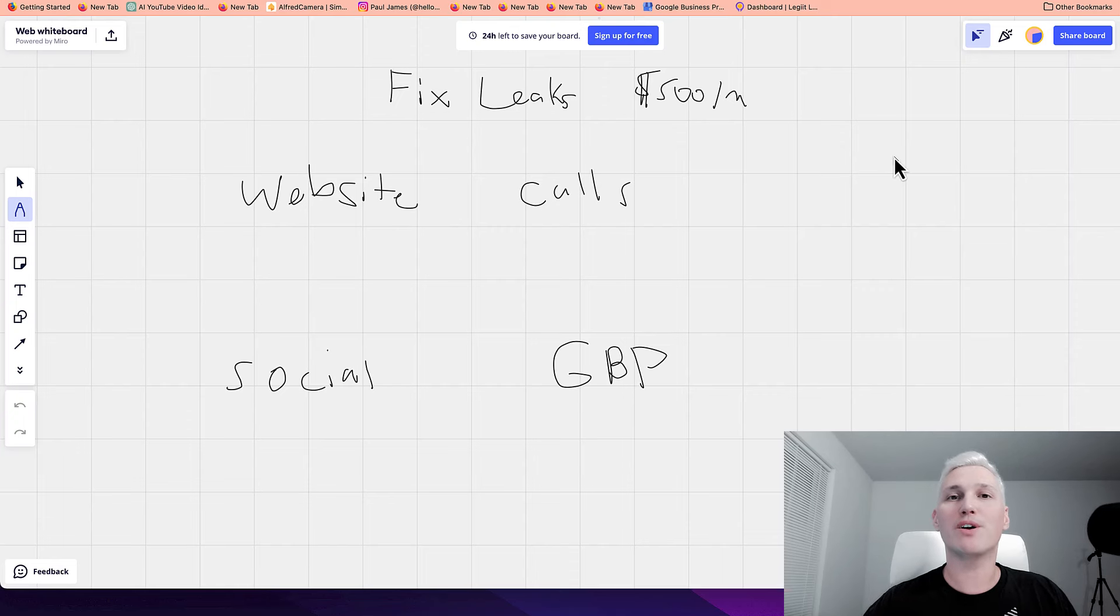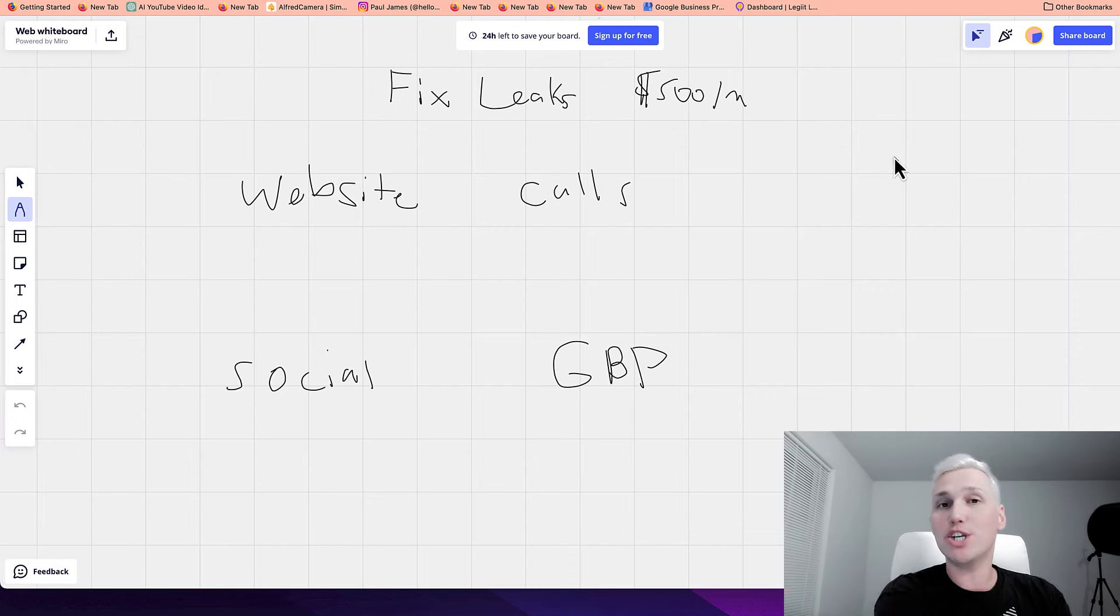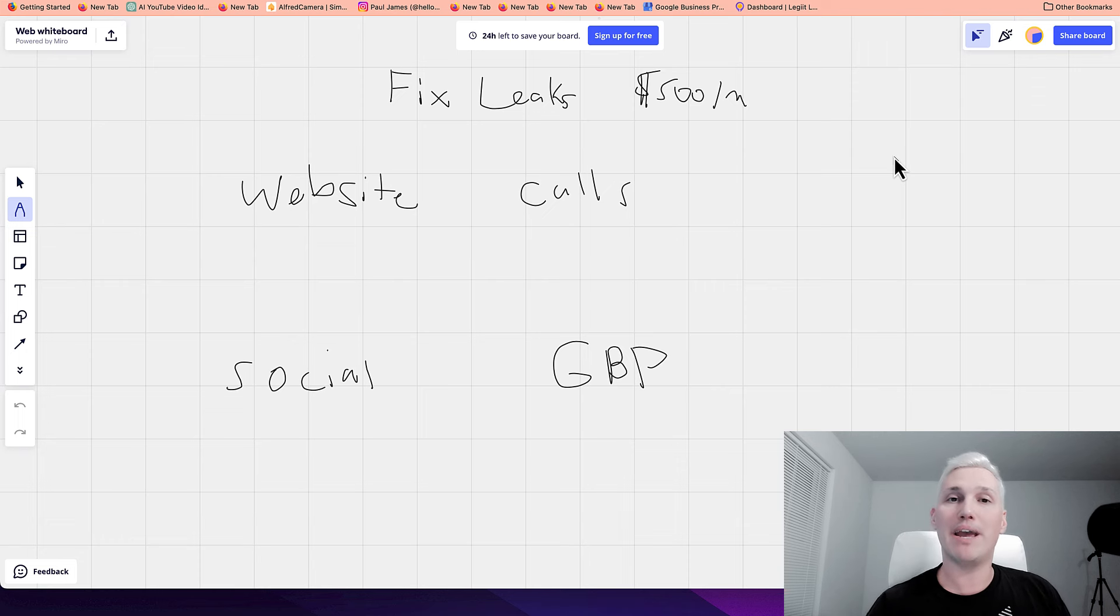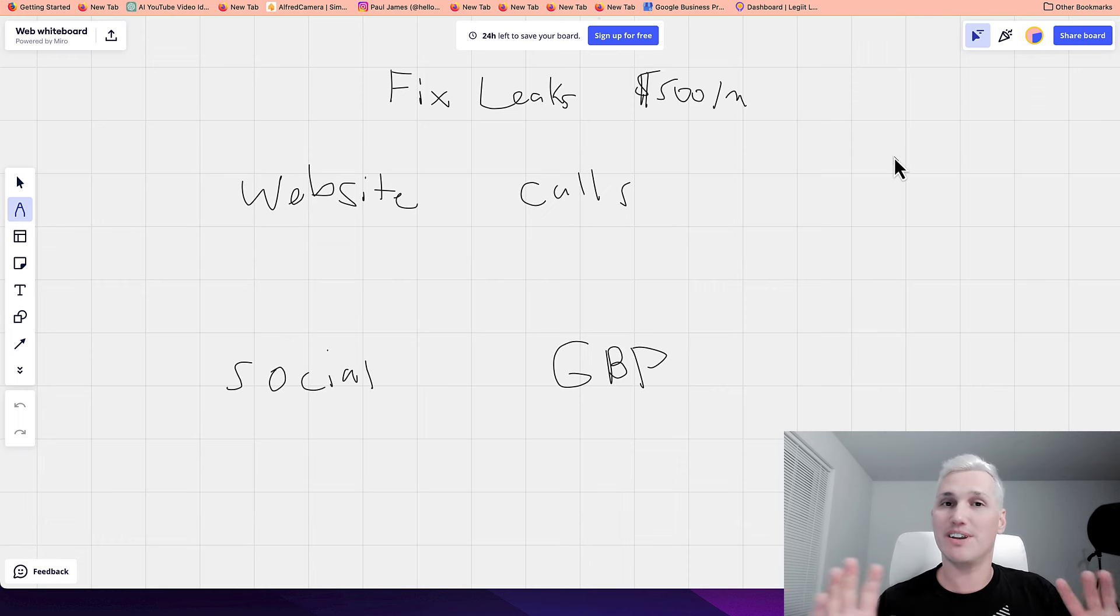What is going on? Paul James here. Welcome to today's special video. So today I'm going to share with you how to make $500 to $1,000 a day by implementing this strategy that I call fixing leaks.